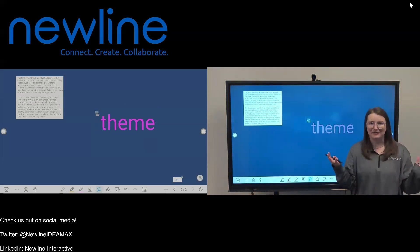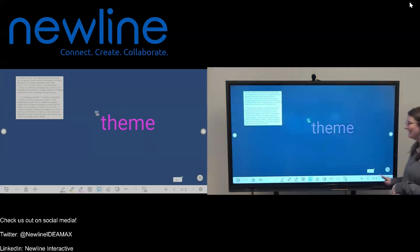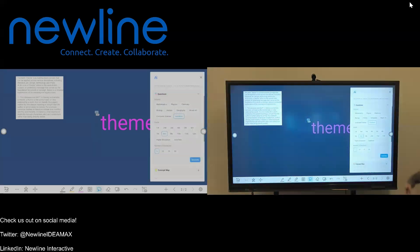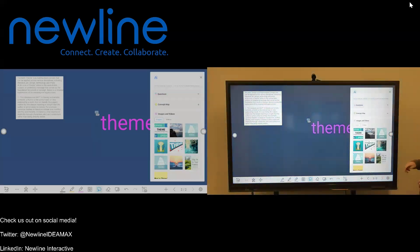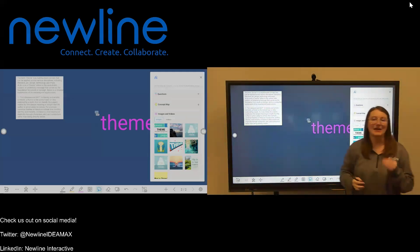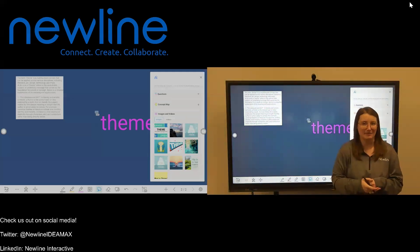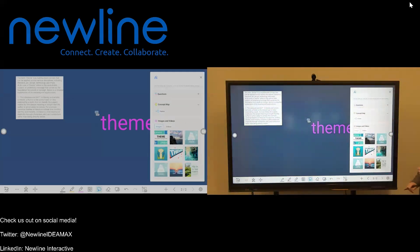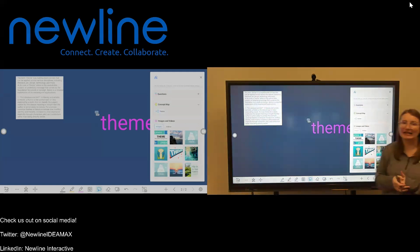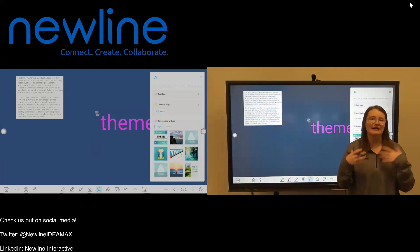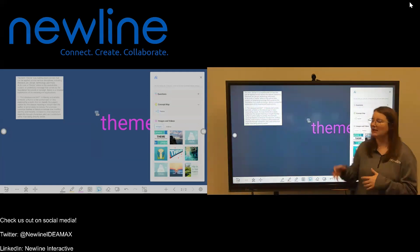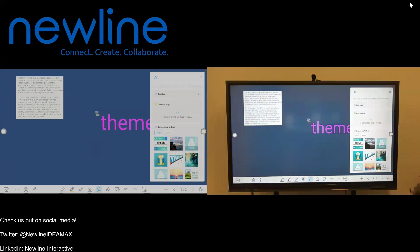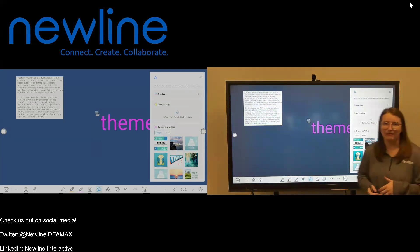Now, again, I've closed out of my AI tools. They are going to live in that bottom right-hand corner here. So I just tap that AI button again. It's going to reopen up. Now, the next option is concept map. If I tap the plus sign here, I can create a concept map based on theme. I'm going to go ahead and tap theme. It's going to generate a concept map for me.